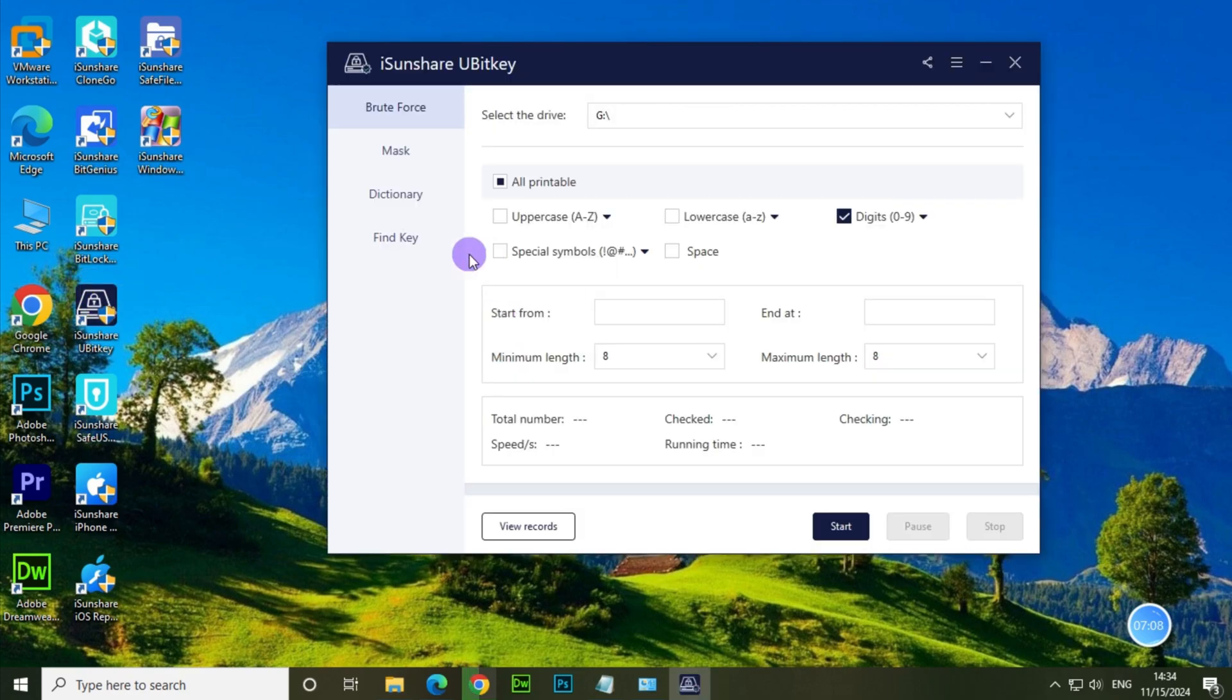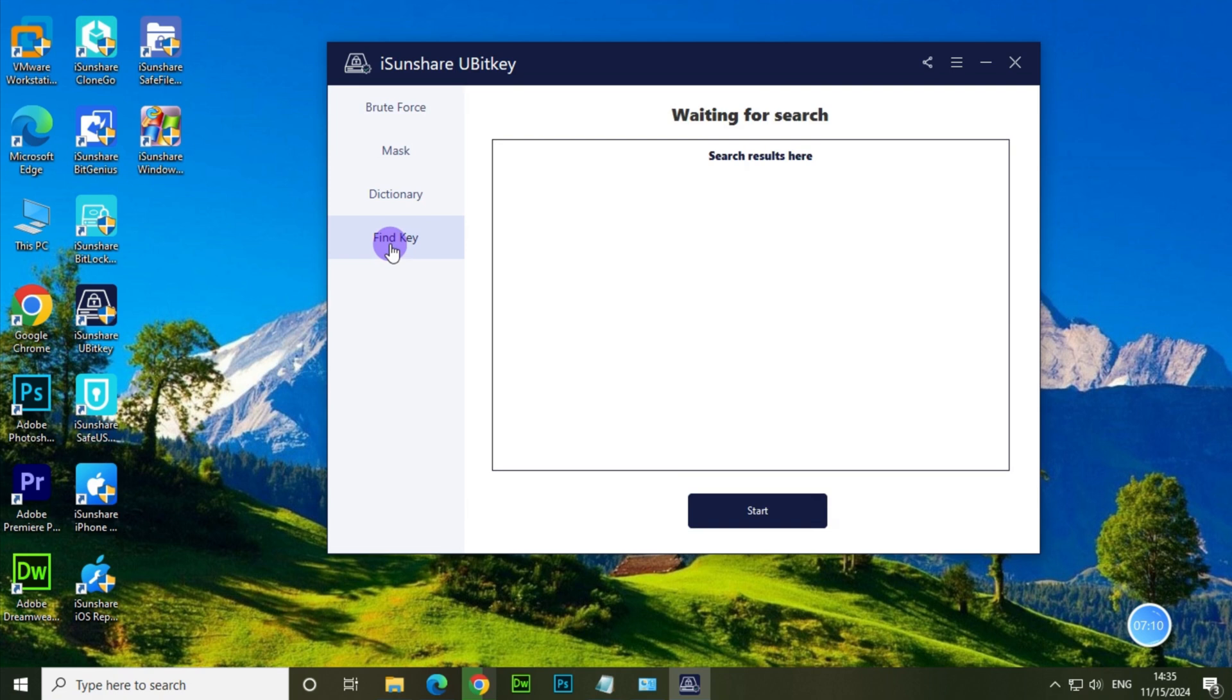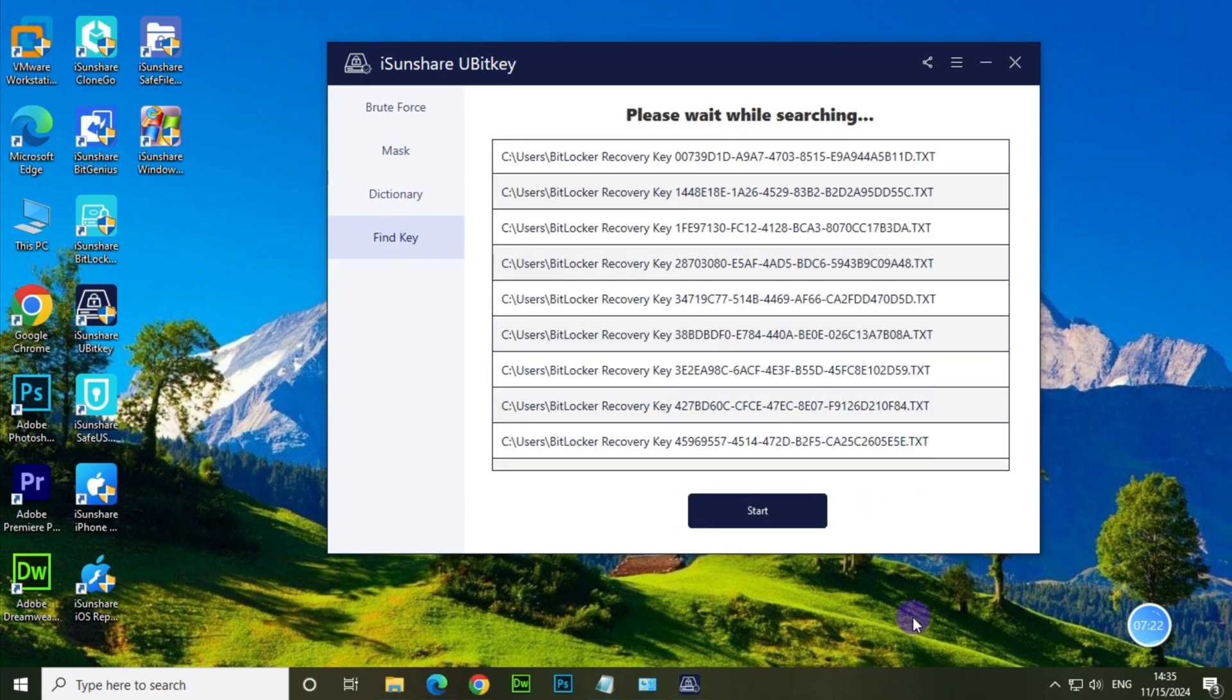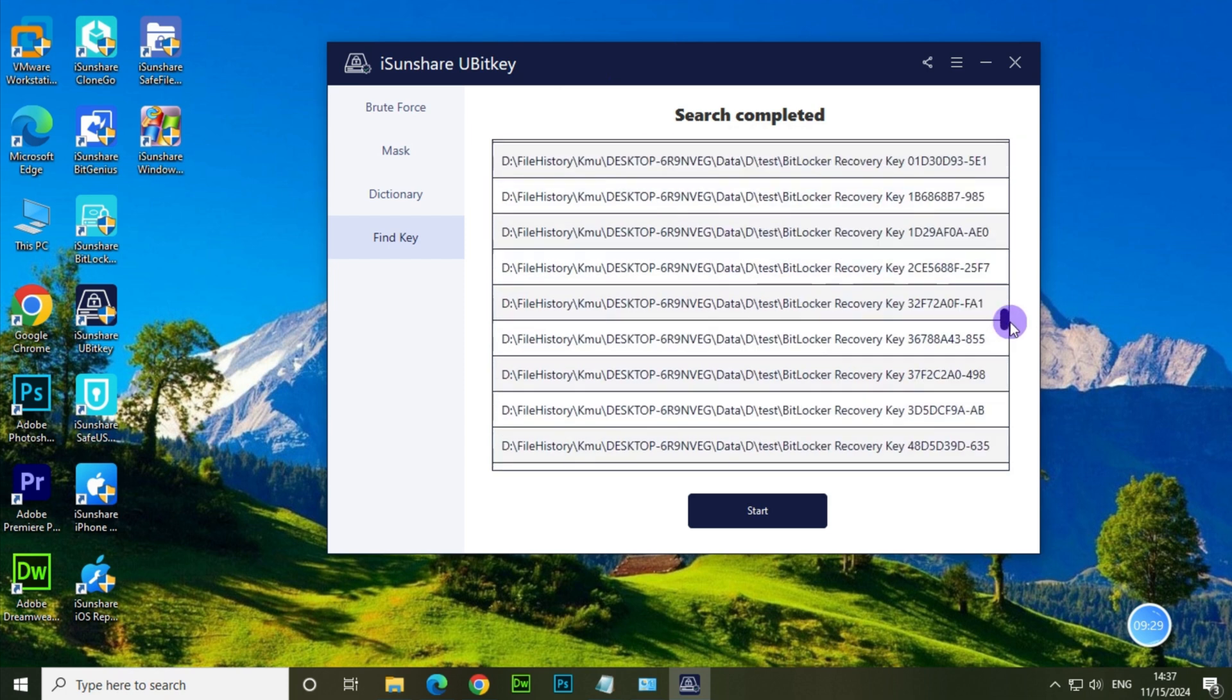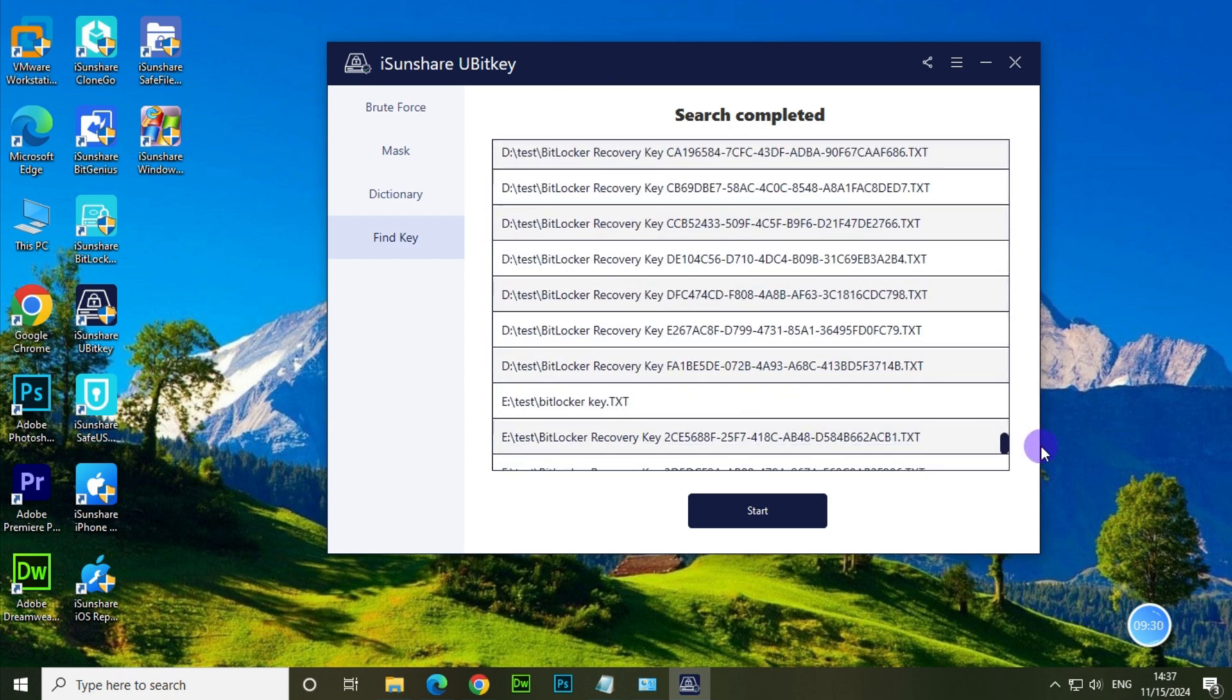Open it and go to find key menu. Then click on start button to begin the scan process. Wait a moment, when the search completed you can view all BitLocker recovery key files stored in your PC, including the hidden ones.